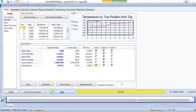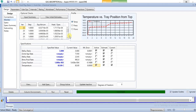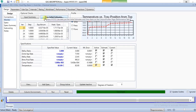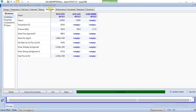The column is still running. And the column has converged. So we have been able to simulate the regeneration of the absorbent, and we can check from the worksheets.